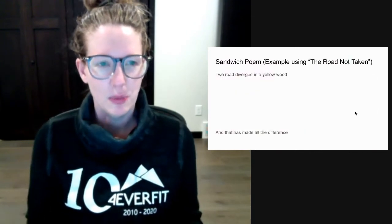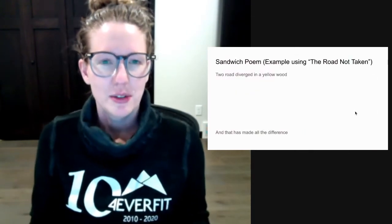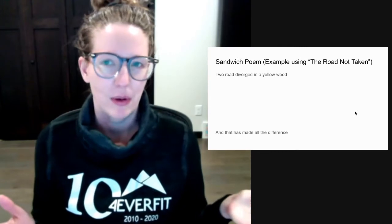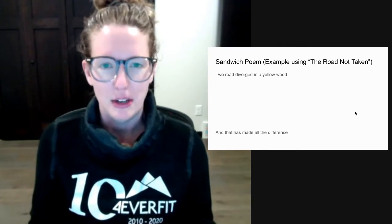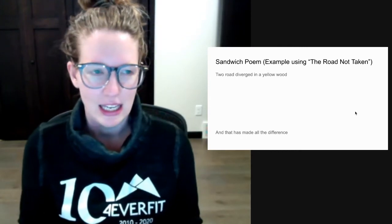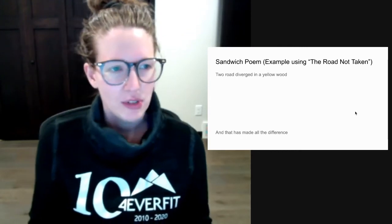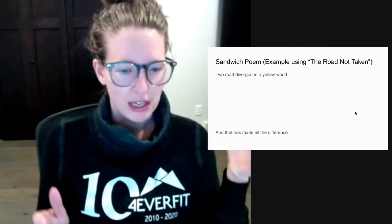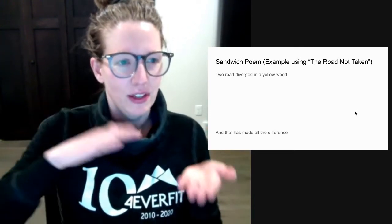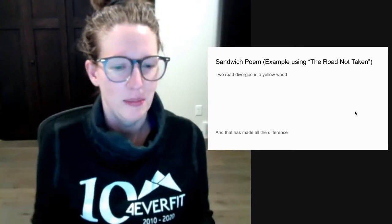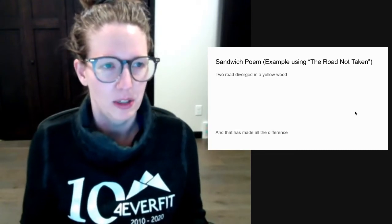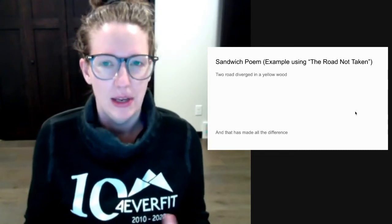The sandwich poem. This is where you could take a famous poem — for this example I grabbed Robert Frost's The Road Not Taken — and you give students the first line of the poem and the last line of the poem. Then they fill in the middle of what the poem would look like.